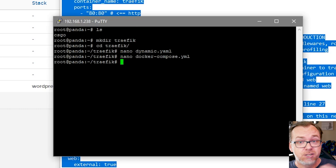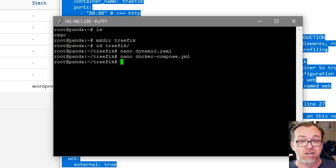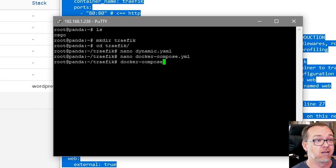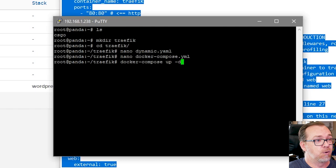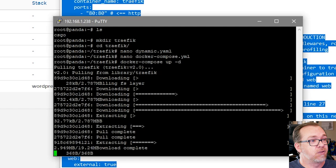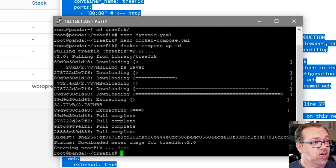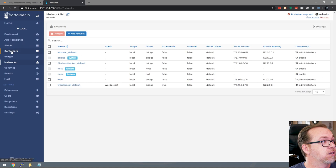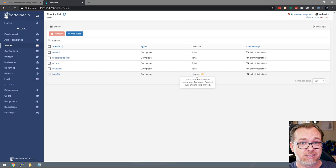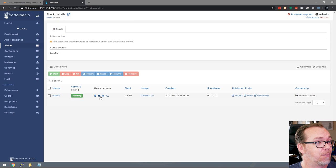The next thing we need to do is execute that docker-compose file. The way we do that is by typing 'docker-compose up -d' and pressing Enter. Now it's going to go through the process of setting up Traefik on the server. This actually shouldn't take too long — and now we're done already. If we come back over to Portainer and look at stacks, there's Traefik in the stack, but because it was created outside of Portainer, we don't have access to it in stacks. However, we can open it up and see that it is doing everything it needs to do.